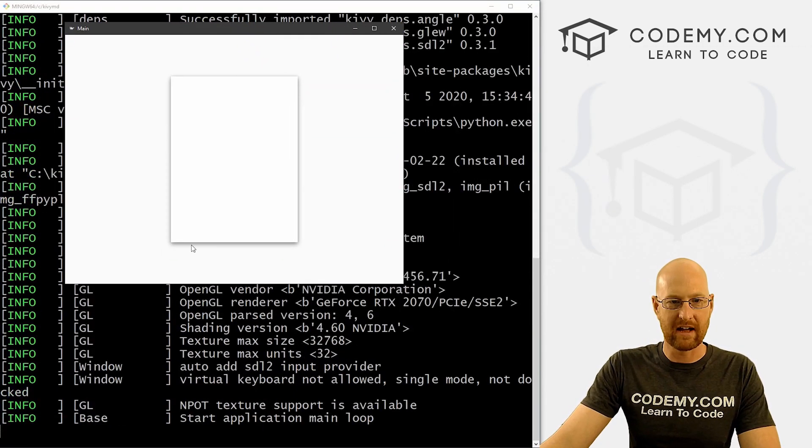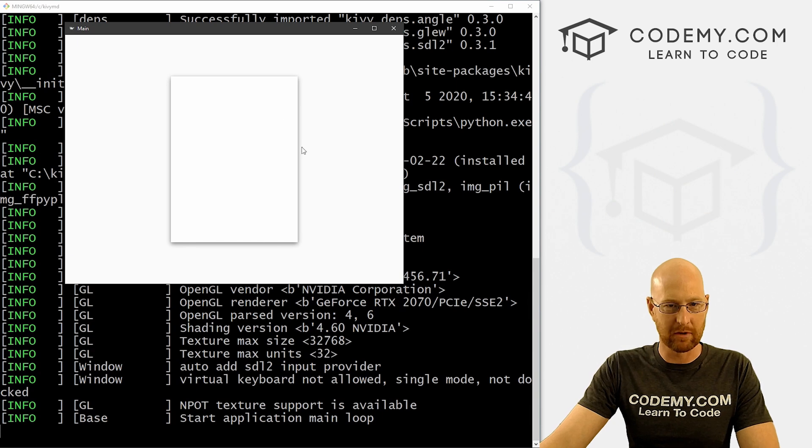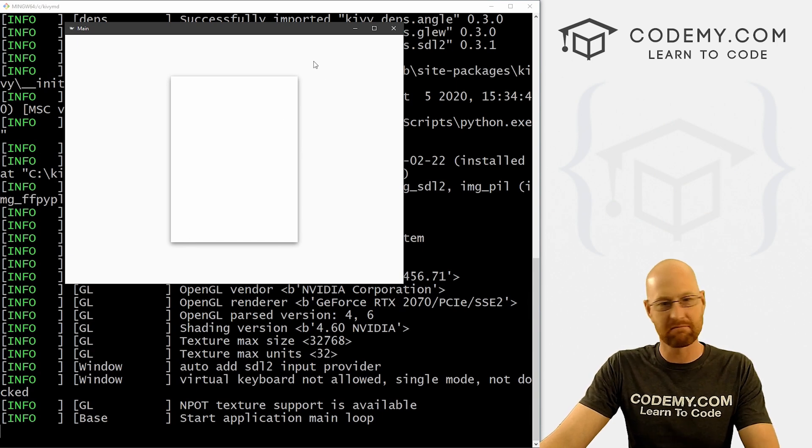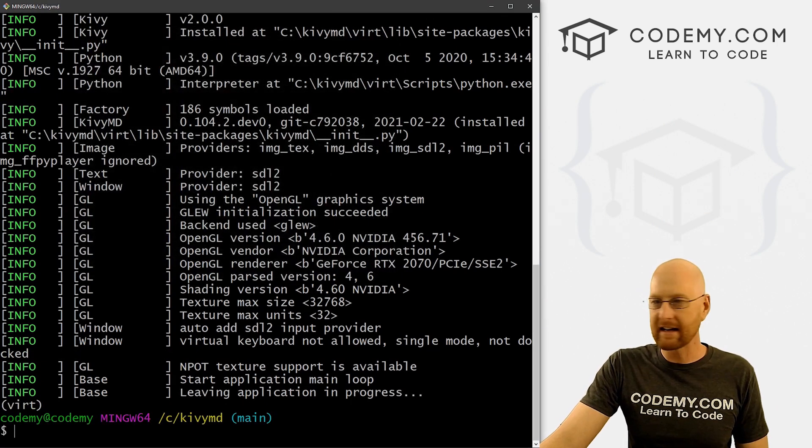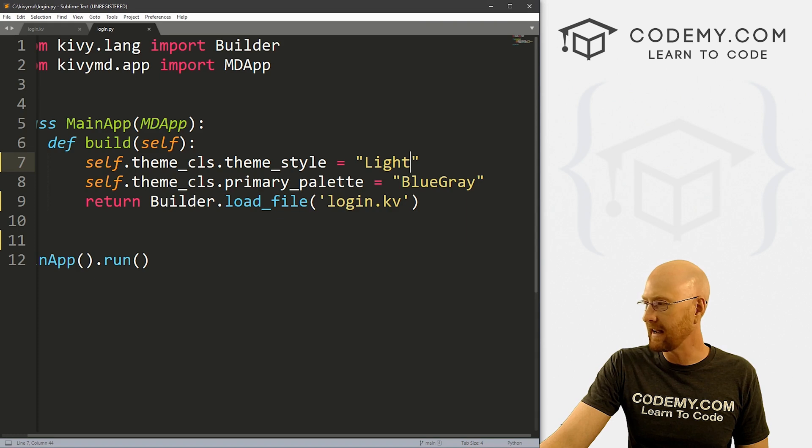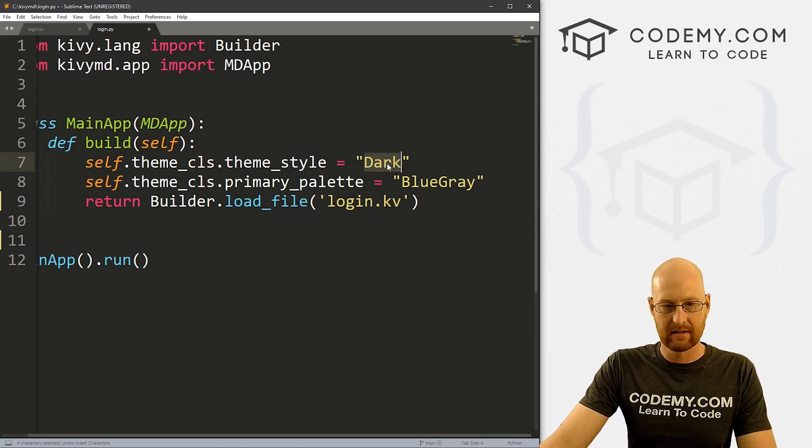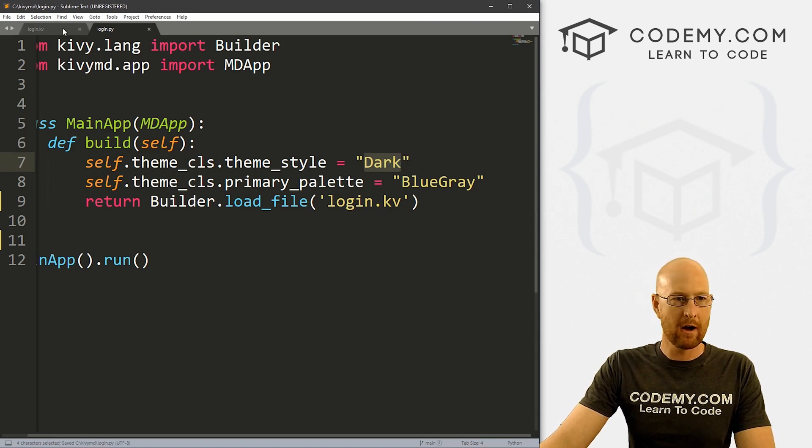And you see now we've got the light, you see, it's kind of raised up a little bit. That's that 10 elevation, whatever you like, I kind of like the dark. So we're going to go ahead and stick with that. So let's change that back.